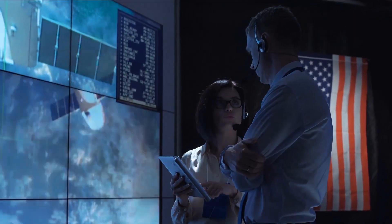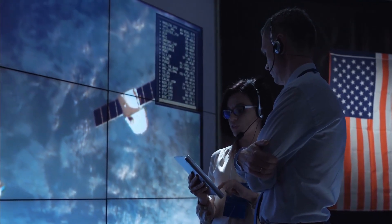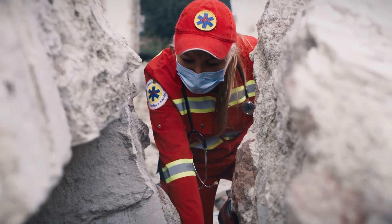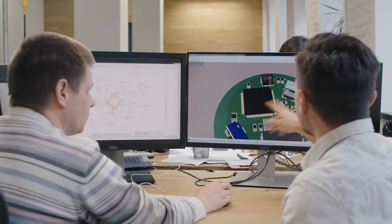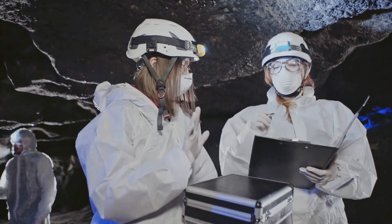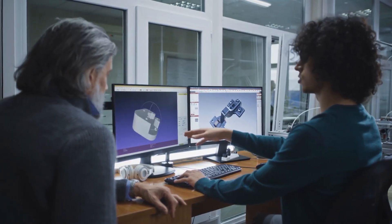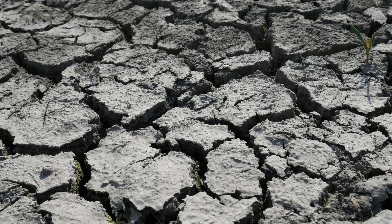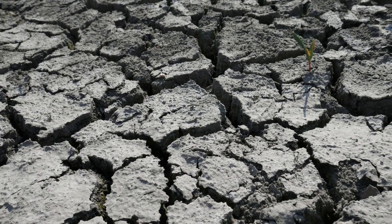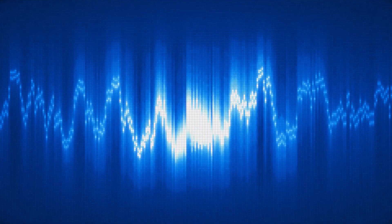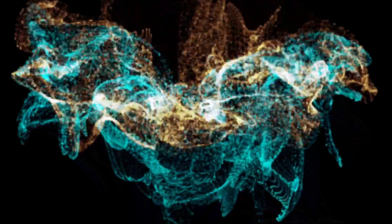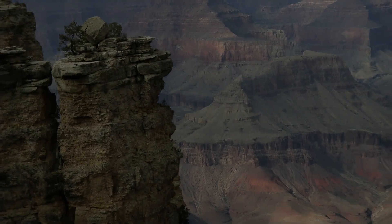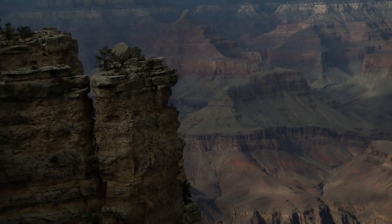Ongoing scientific research is required to comprehend the connection between dried-up lakes and seismic activity in California. To look into probable connections and determine their importance, scientists and seismologists use a variety of techniques such as computer modelling, laboratory tests, and field surveys. Although dried-up lakes might influence the distribution of stress along fault lines in a secondary way, they are not thought to be the main cause of significant earthquakes. It is crucial to take into account a variety of elements — such as tectonic forces, fault interactions, and geological processes — to completely understand the complexity of seismic activity in California.